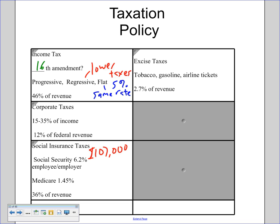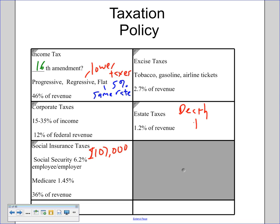Excise taxes — which you may remember from the Whiskey Rebellion — apply to things like tobacco, gasoline, and airline tickets. They only account for 2.7 percent of federal revenue and are meant less to raise money and more to discourage or encourage certain behaviors.